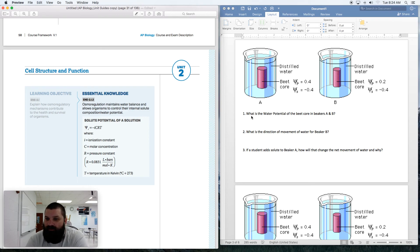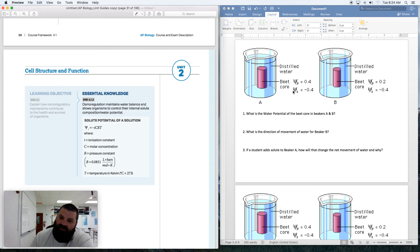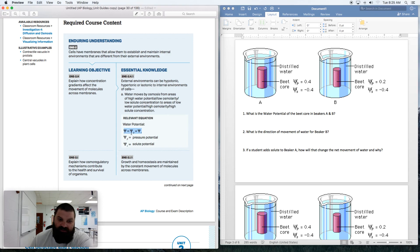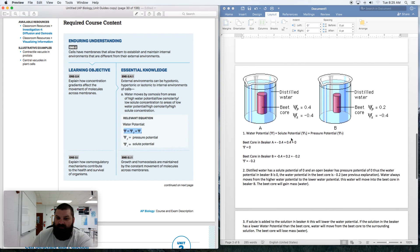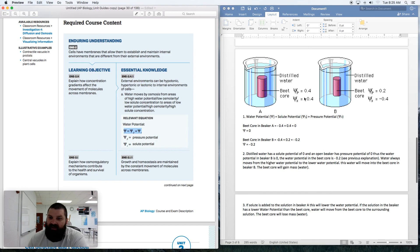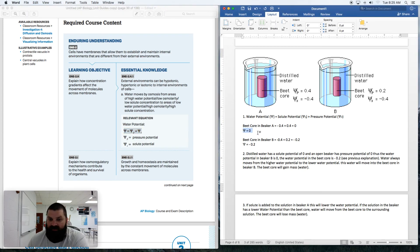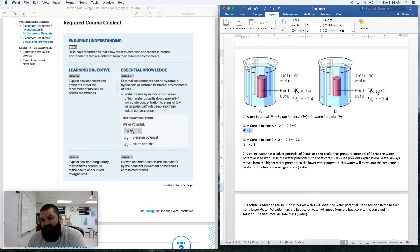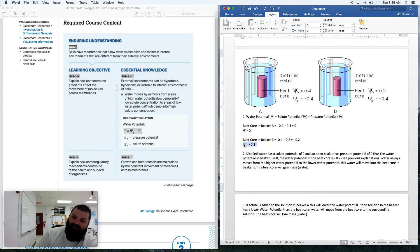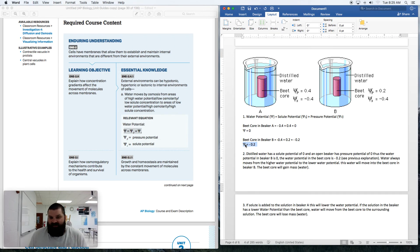Welcome back. To solve the water potential of the beet core, you just find the total of pressure potential plus solute potential: ψ = ψp + ψs. For the beet core in beaker A, with a pressure potential of 4 and a solute potential of -4, the total water potential is zero. For the beet core in beaker B, with a pressure potential of 2 and a solute potential of -4, the water potential is -2.